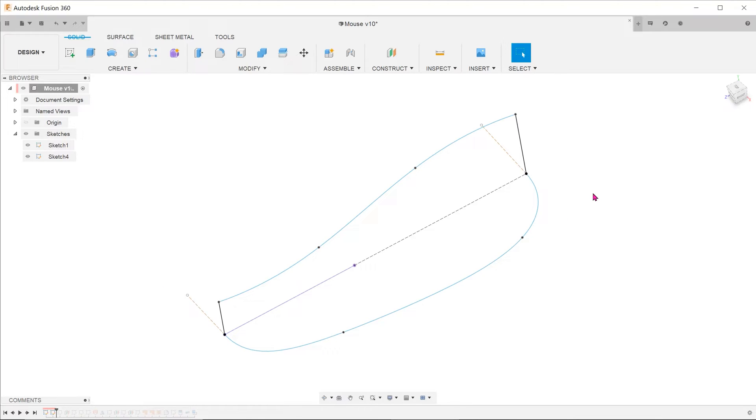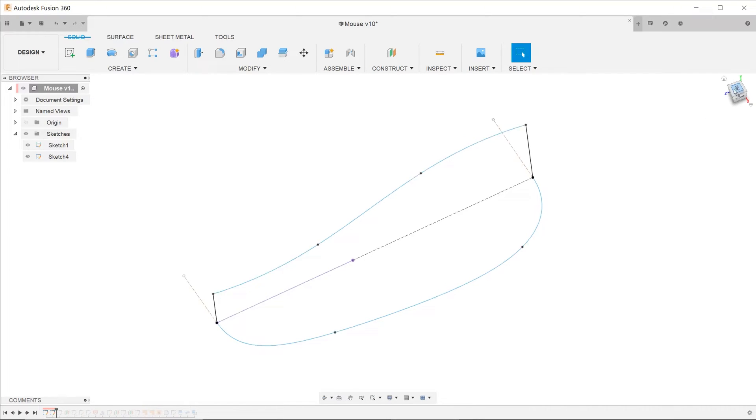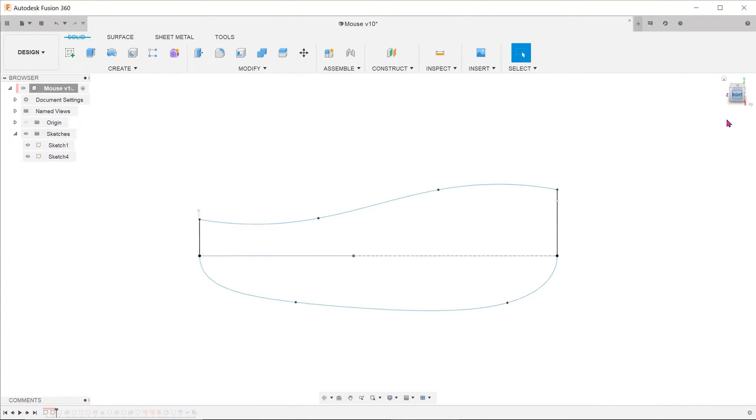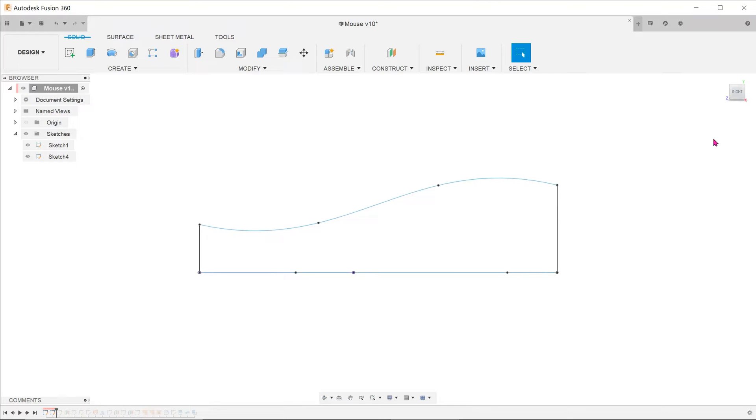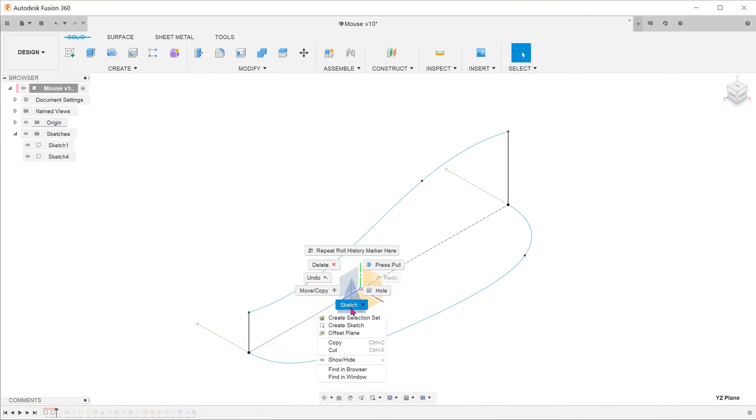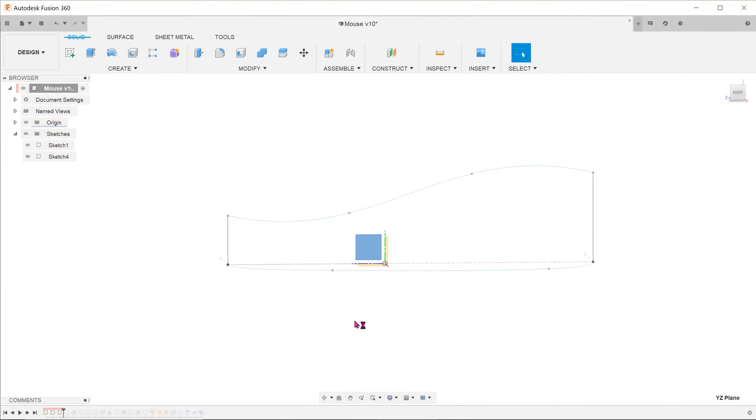So we have two planar sketches here, each showing how the curve would look like while looking normal to the top plane and to the right plane. Let's start a new sketch. This can be done on any plane since we are going to do a projected 3D sketch.